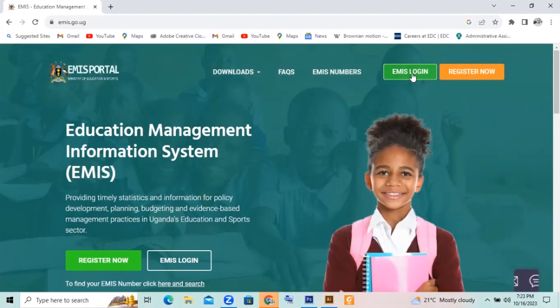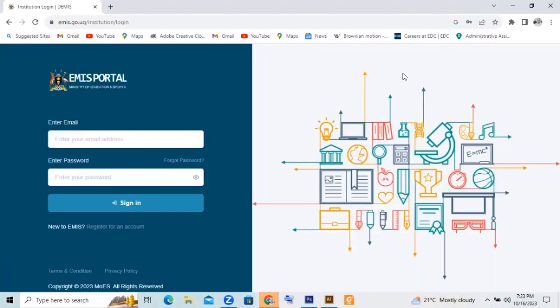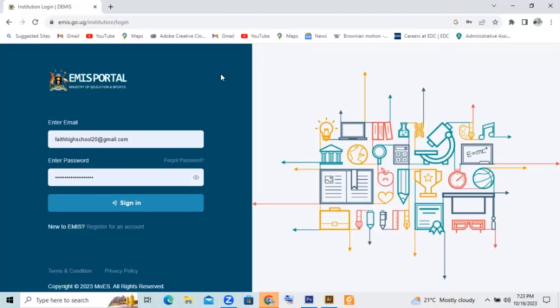So we shall click on EMIS login. Put your login details, your email and the password. Then you tap sign in.